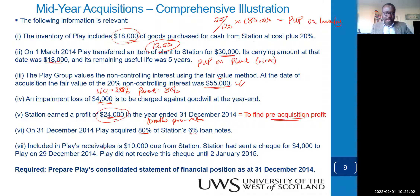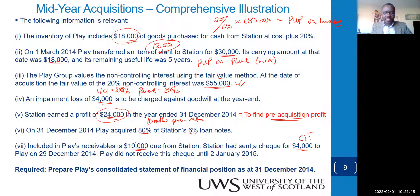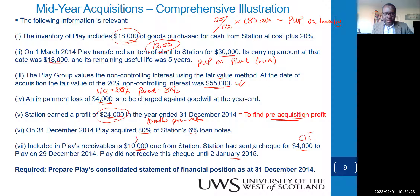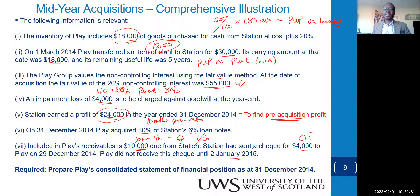Also, included in receivables is 10,000 owed by Station to Parent. Station has sent 4,000 cash which is in transit — Parent has not yet received it. To adjust: consider the 4,000 as received, then reduce the intercompany receivable from 10,000 to 6,000, so the net intercompany balance to eliminate is 6,000.